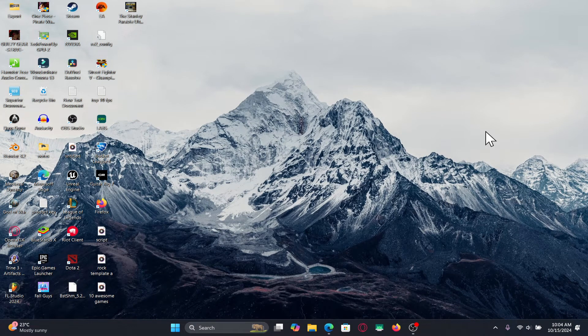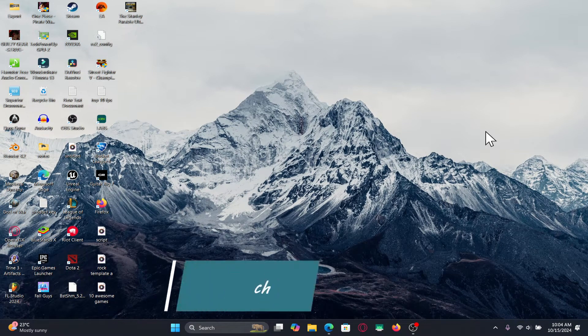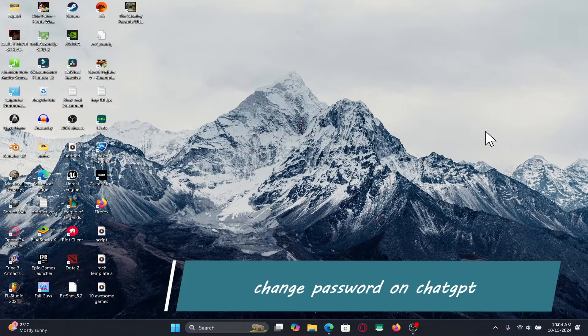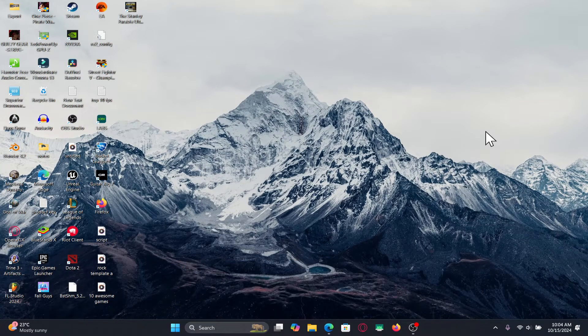Hello everyone and welcome back to another video from Waken Tech. In this video I'm going to show you how to change the password within your ChatGPT account. So let's get started right away.